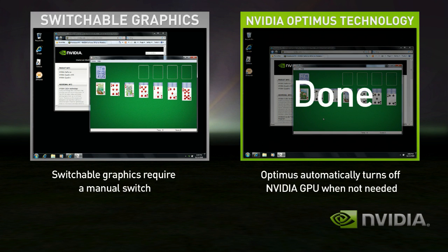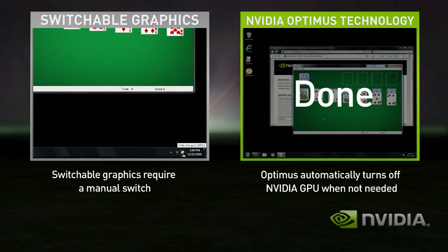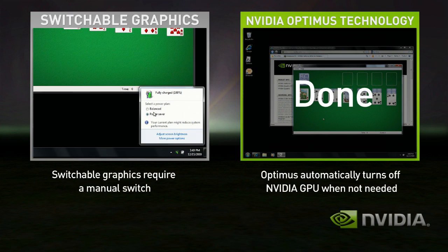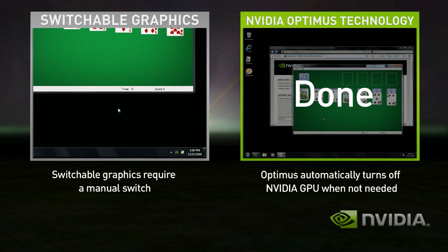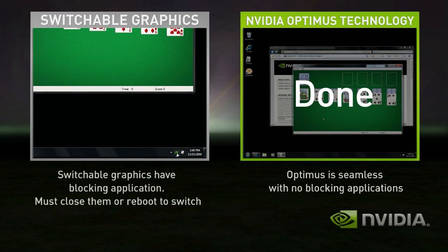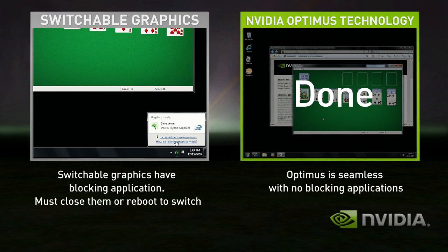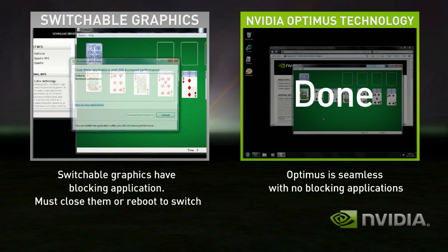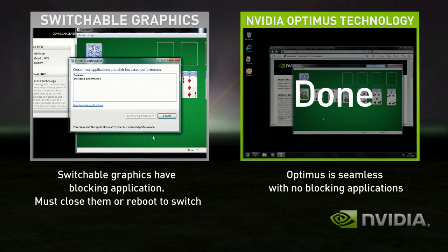With Switchable Graphics, you need to first switch modes to discrete. The problem is that you have blocking applications that need to be shut down before switching. So let's shut those down.